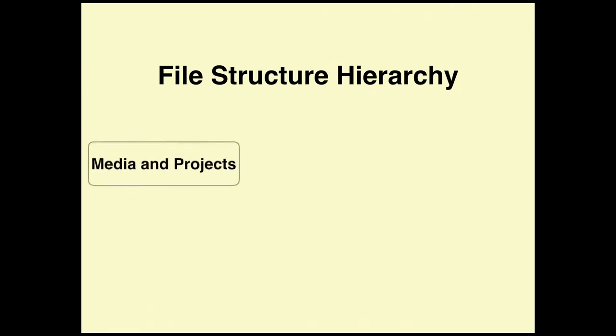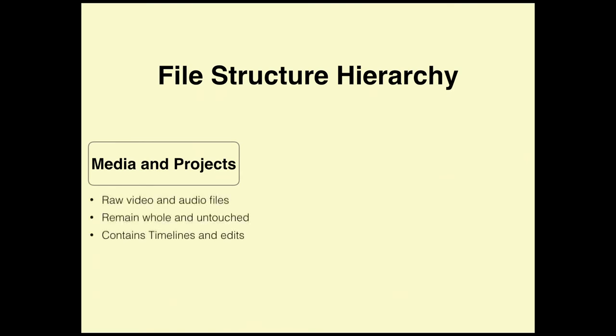The first thing is you have media and projects. When I say media, I'm talking about things like raw video and audio files. Things that you either create in Motion, which is a graphics program on your computer, or you import from your cameras, or you download from the internet. These are raw video and audio files. When you import these into Final Cut, these raw video and audio files remain untouched.